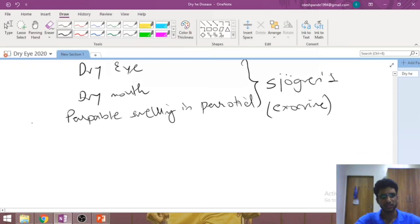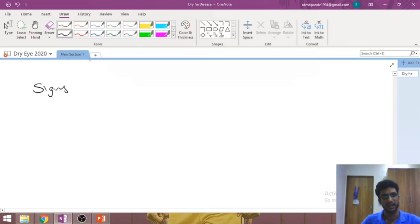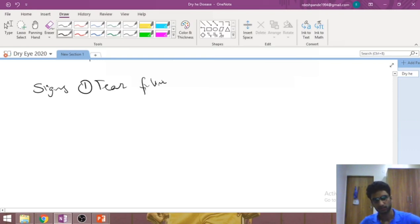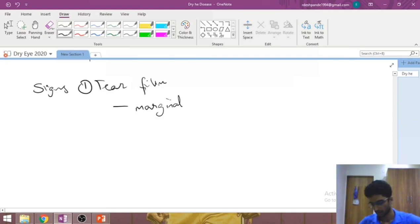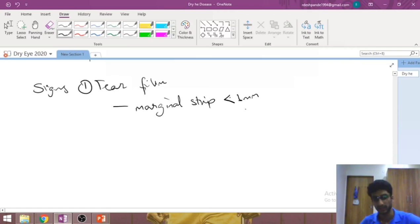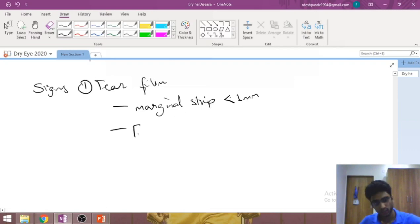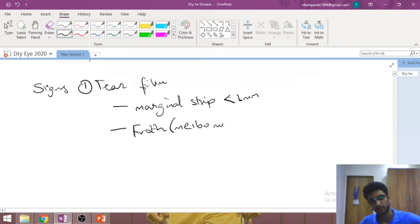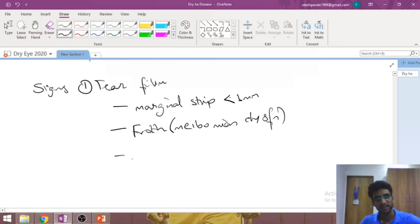On examination of a dry eye patient, first examine the tear film. The marginal tear strip will be less than 1 mm (normal is 1–2 mm). There will be froth present at the tear strip margin at the lid margin — this is classical of meibomian gland dysfunction. The mucus layer will aggregate and form strings, giving a stringy mucus appearance.